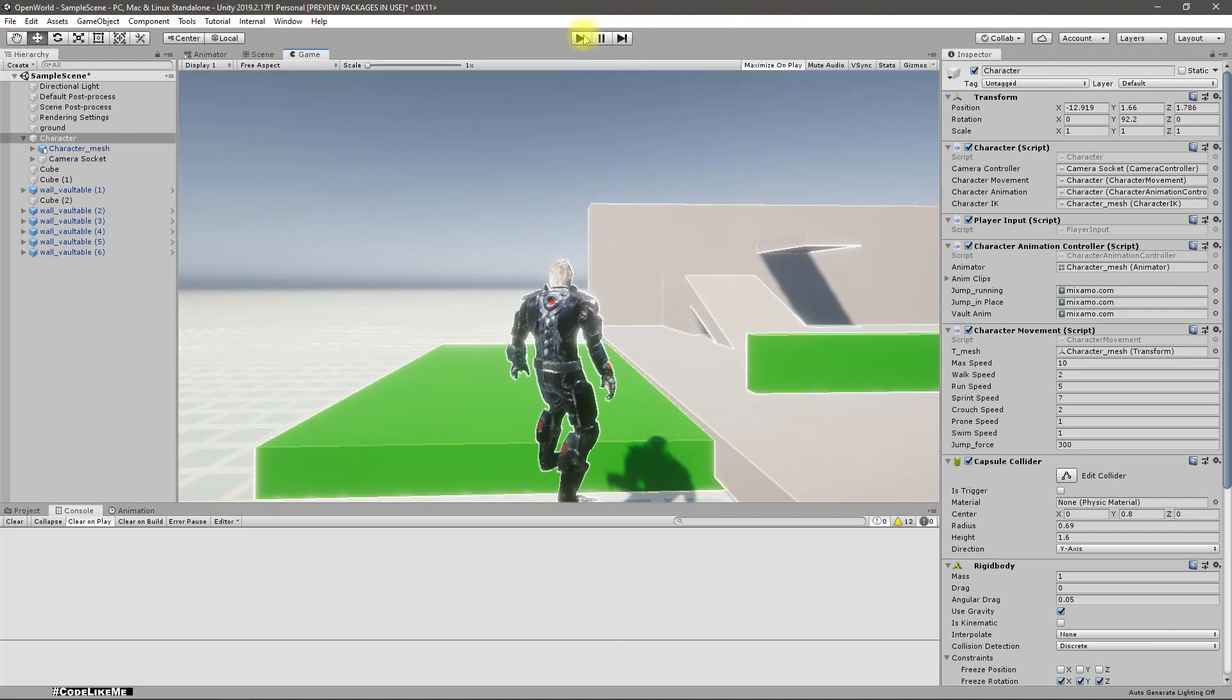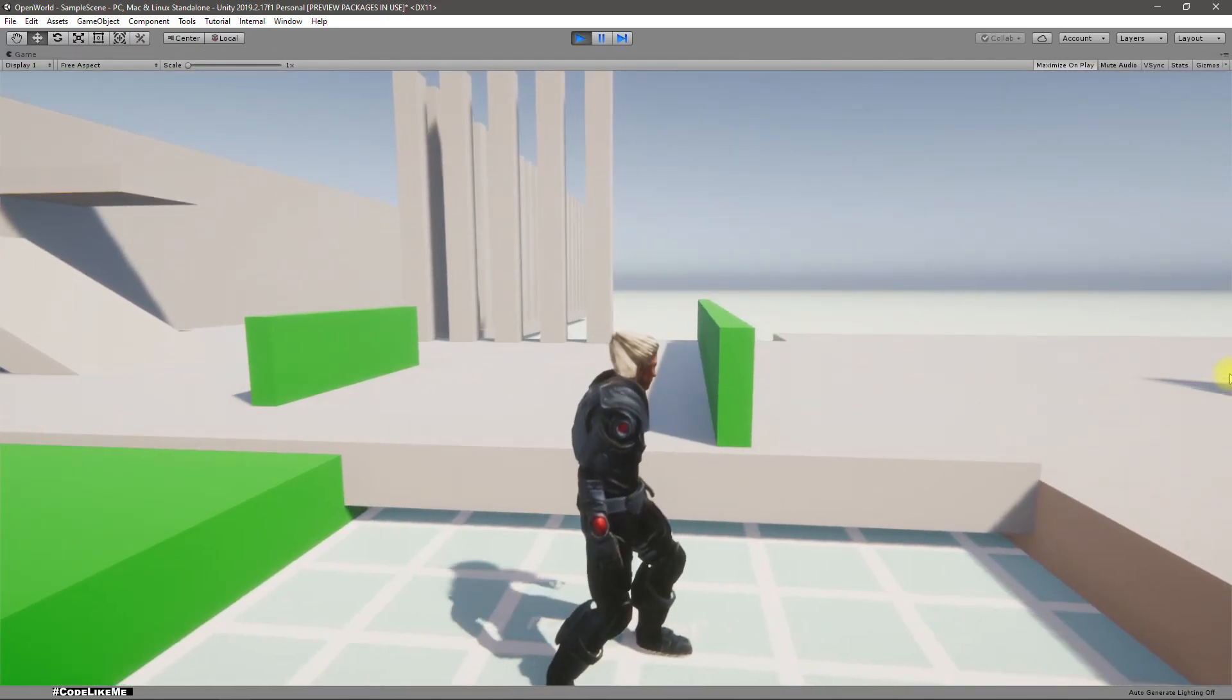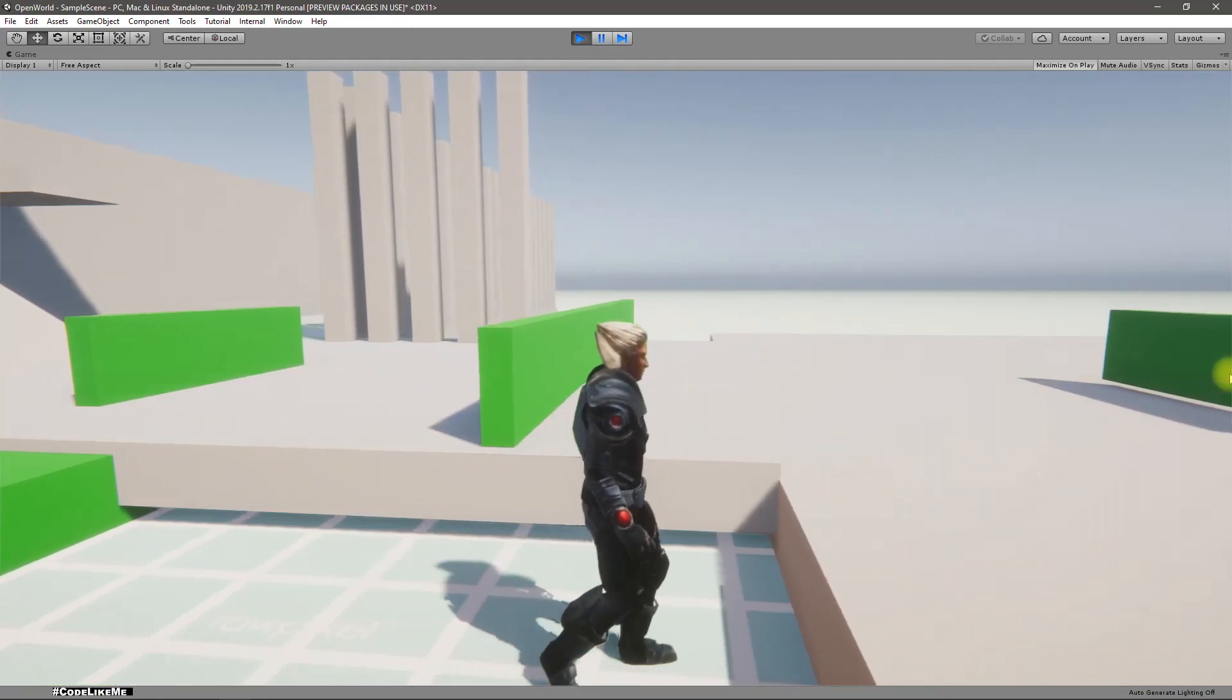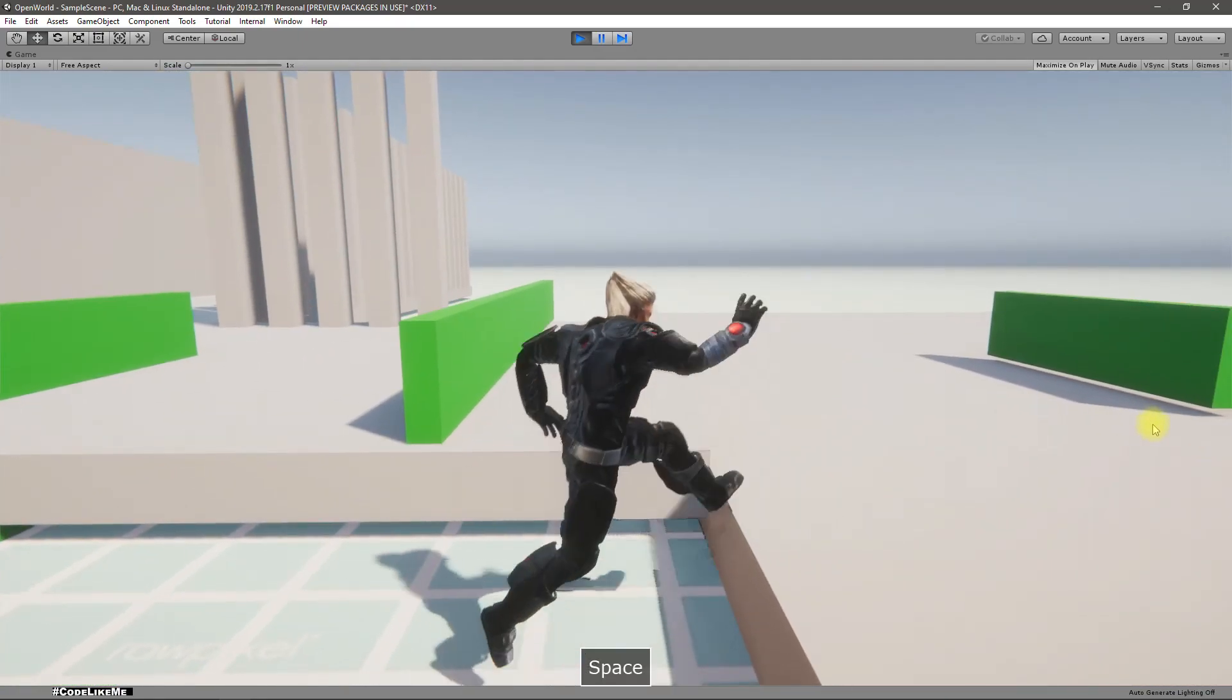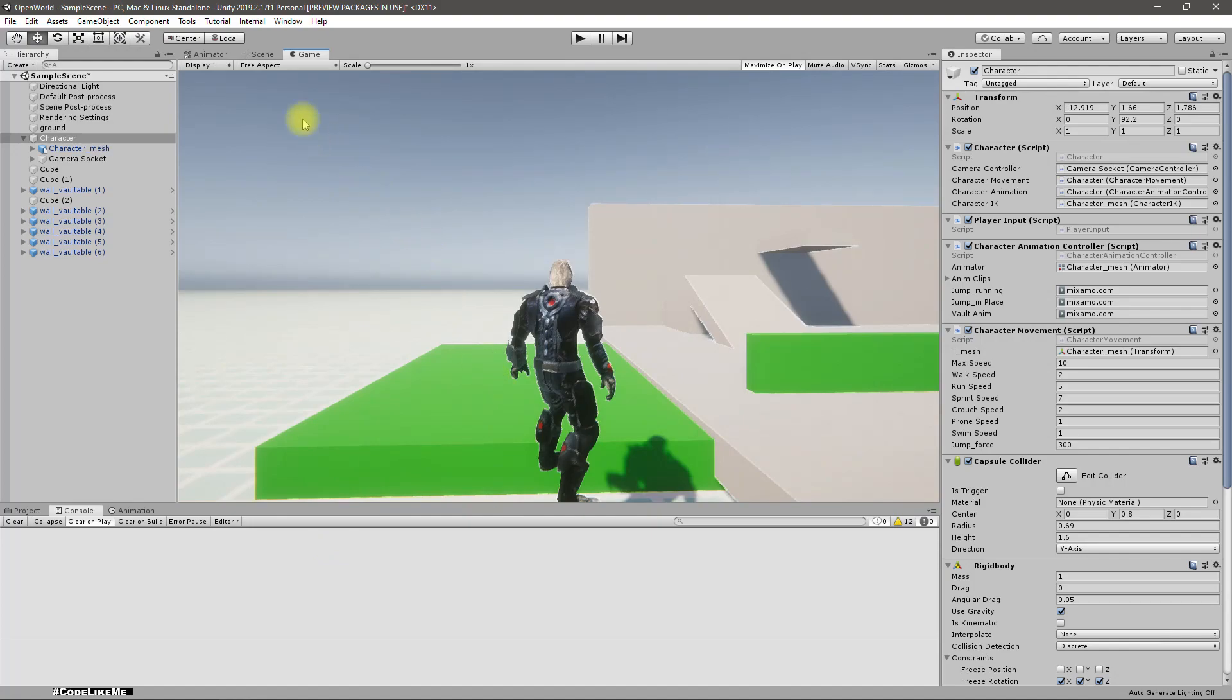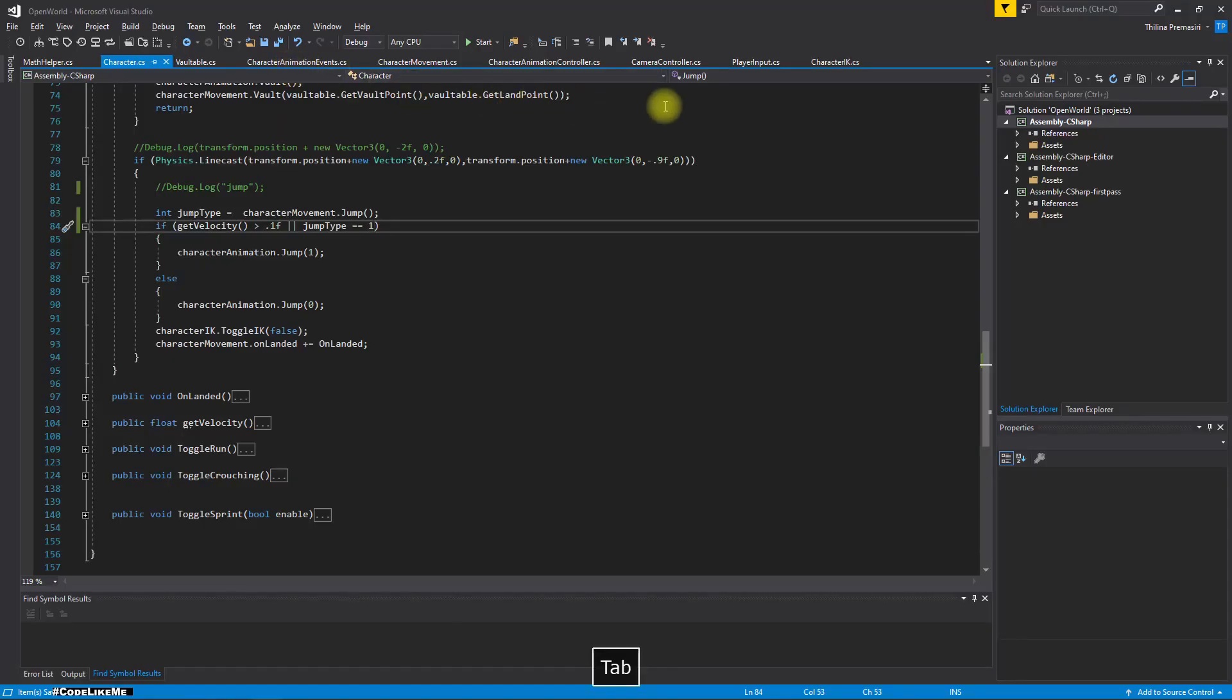And also the regular jumping will happen if I am not moving and if there is no jump up point like this. So if I come to a place like this and jump, I get the second animation. Alright, now let's fix our movement to match that animation.